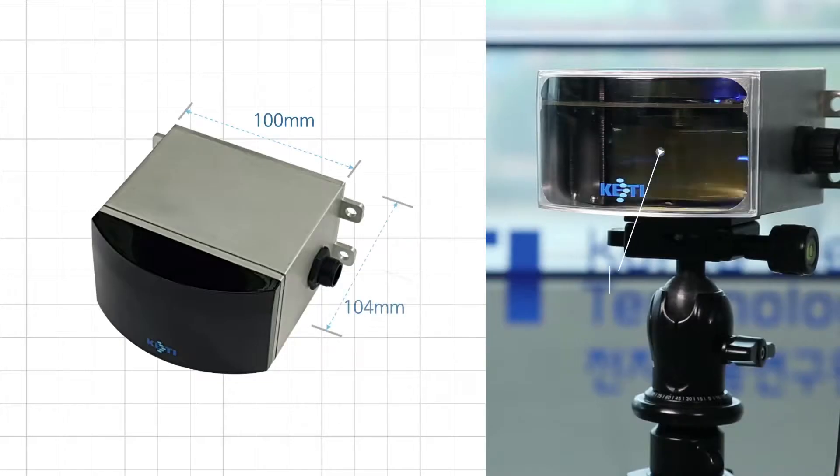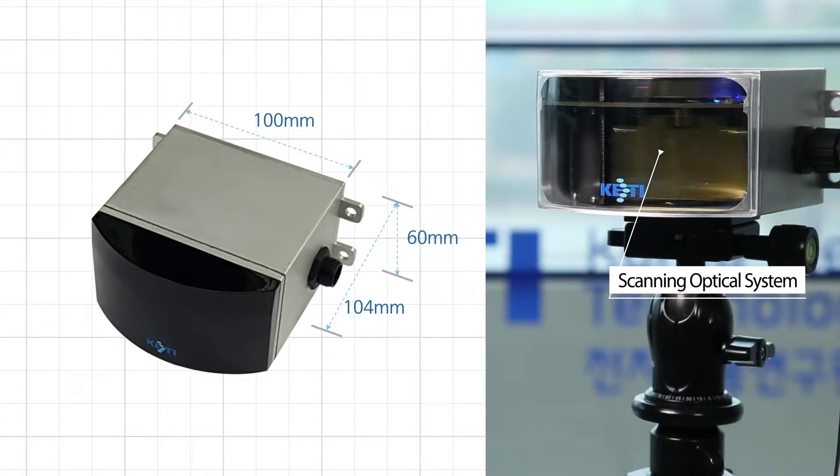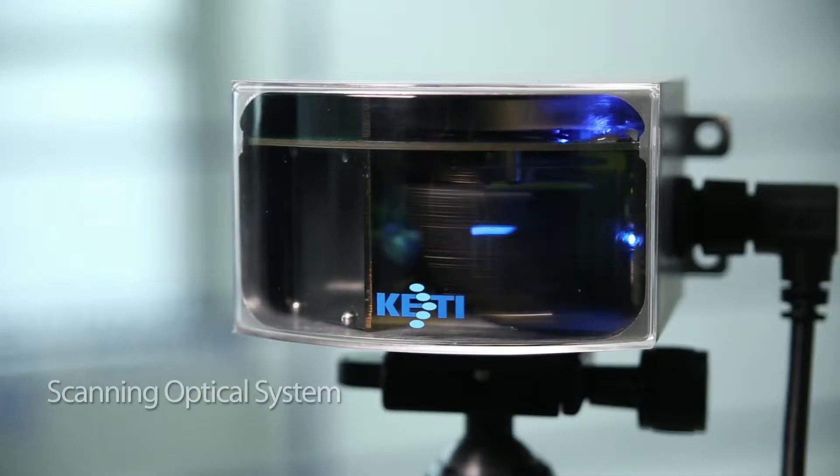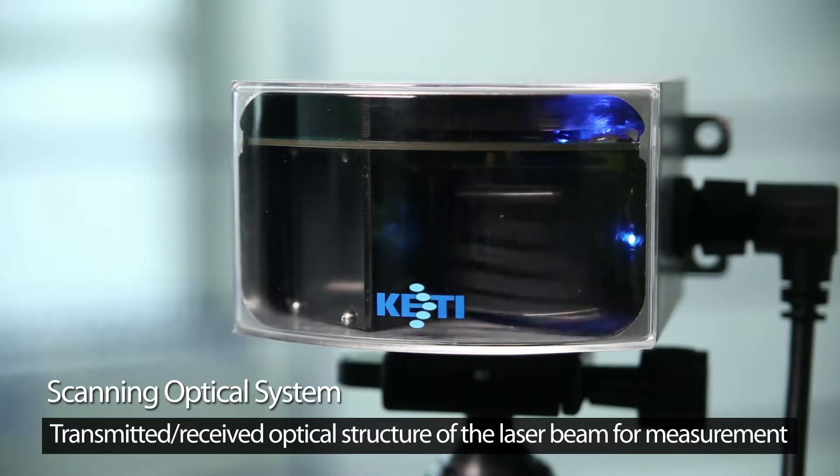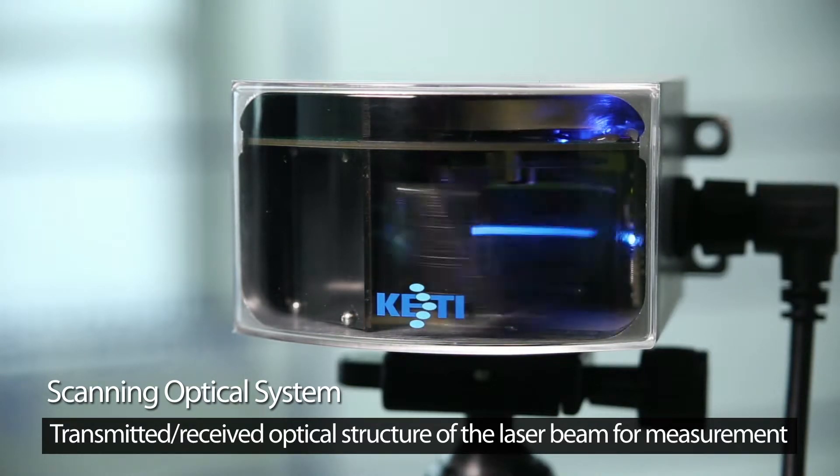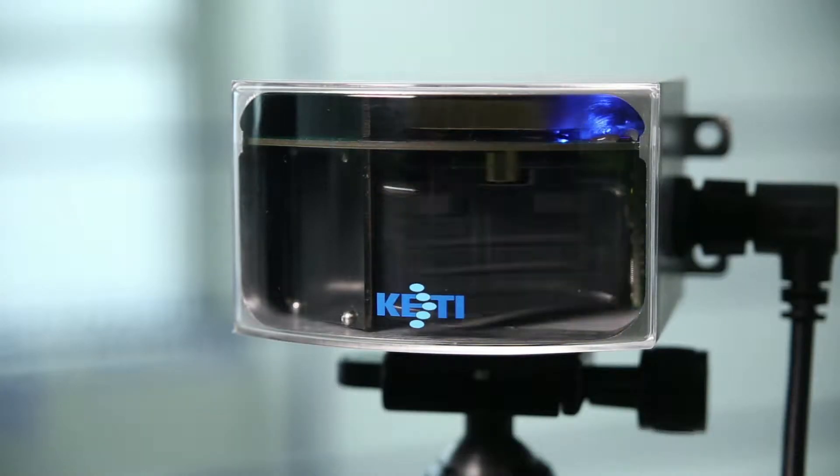Among these, the scanning optical system is the most important element as it determines performance of the entire LiDAR system by containing the transmitted received optical structure of the laser beam for measurement.